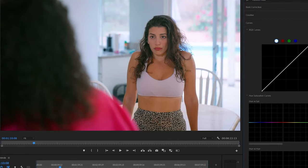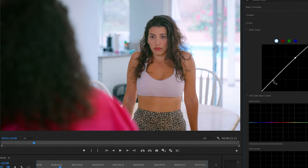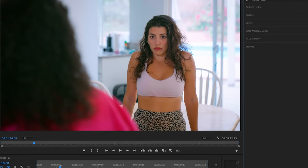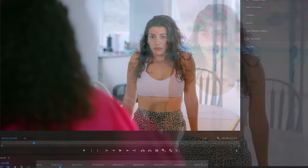If I still don't like the contrast, I go to Curves. I bring the highlights up a little bit and the shadows down a little bit, and that gives me a nice crisp contrast. Now let's check out the before and after again.